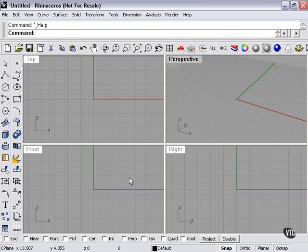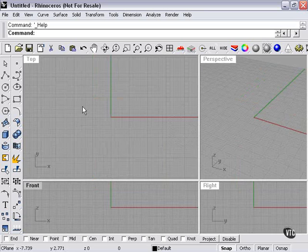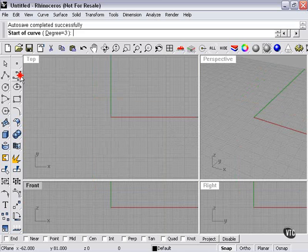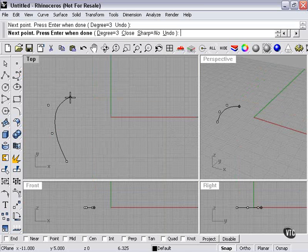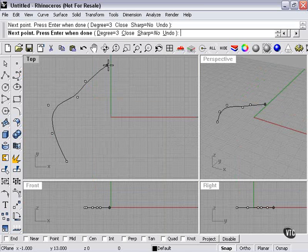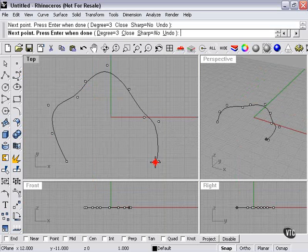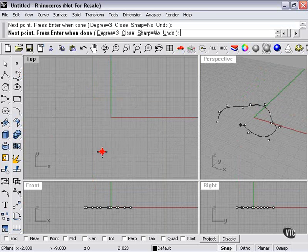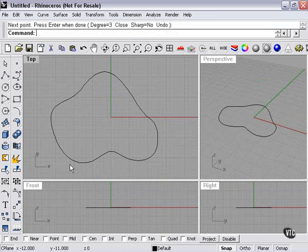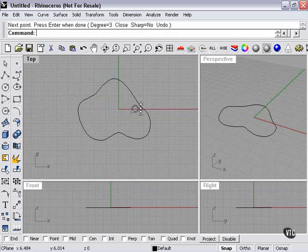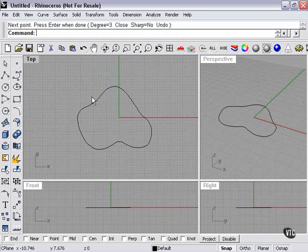Now we're going to be talking about splitting curves. What I'm going to do is start with a curve shape. Then explain how you would split curves and what the use of that might be.